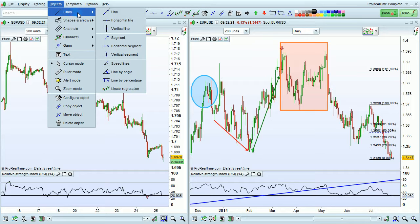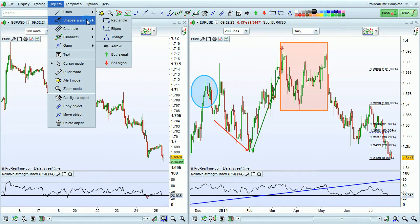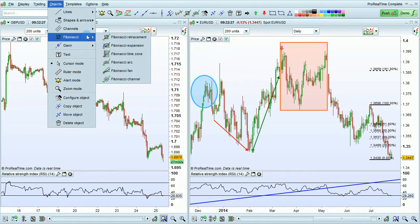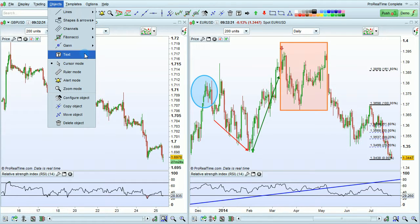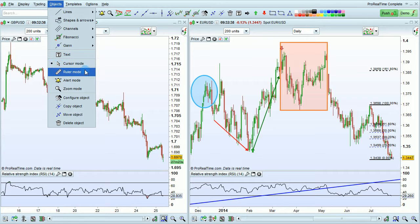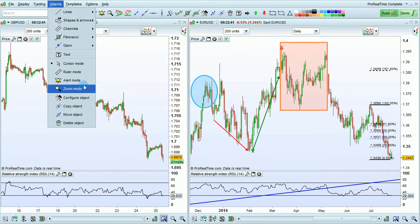The objects are grouped by type. For example, this is the lines group, shapes and arrows, channels, Fibonacci tools, GAN tools, text. You also have different modes you can select, such as the cursor mode, which is the default mode, ruler mode, placing alert mode, and zoom mode.